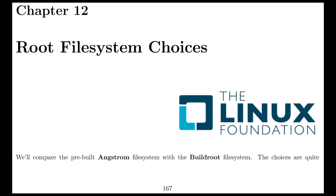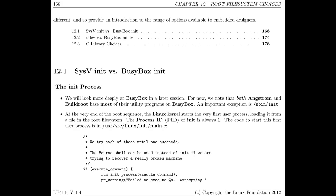We're going to talk about the root file system choices. Every embedded system has a root file system that is used to actually provide the functionality on top of the Linux kernel. The very first process that starts when you enter into user space is called init. There are a number of different options you can use for init, but init is always the ancestor of all other user space processes, and it always comes up as process ID 1.